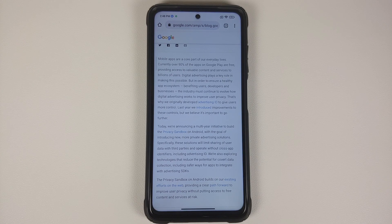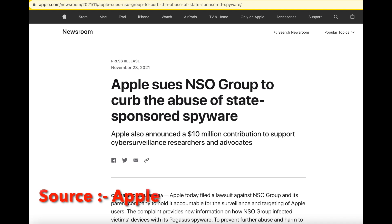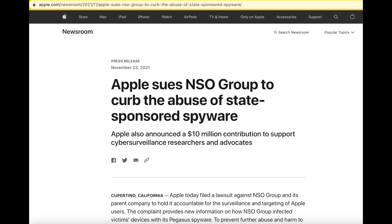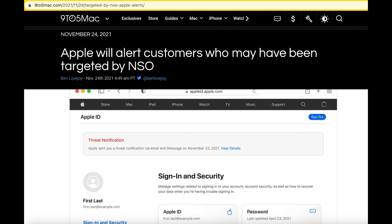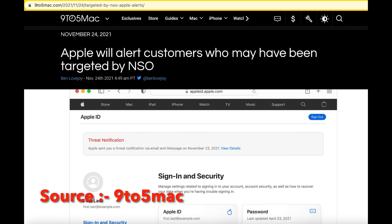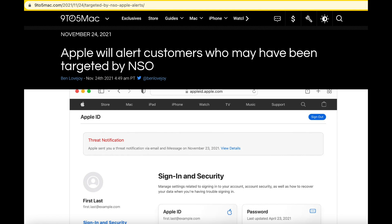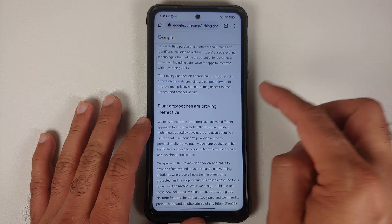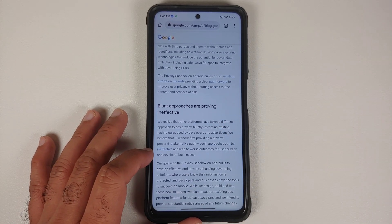Apple is suing NSO Group, the creator of Pegasus, so that iPhones are secure from it. There is a version of Pegasus for Android but Google has not done anything like that — they really don't care. So 'covert data collection' is just a fancy term to scare the normal user into thinking they might have covert data collection on their device.